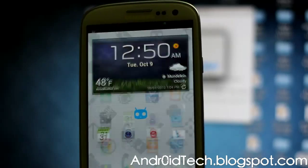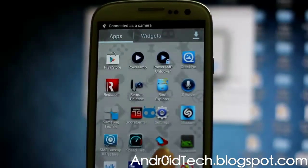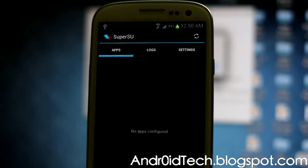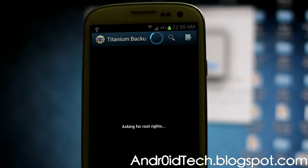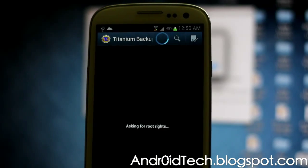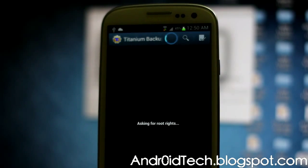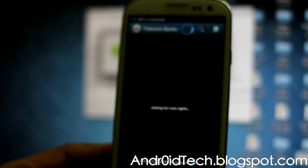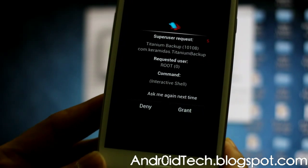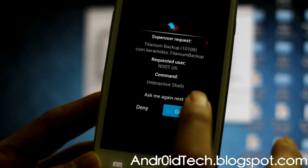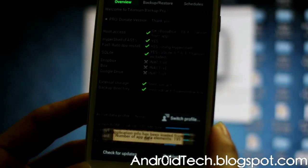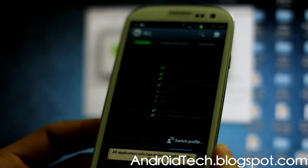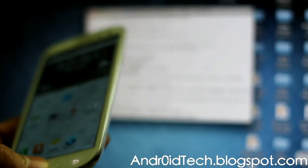We're going to go ahead and check the root. SuperUser - yep, it's there. Open up Triangle Away backup. Now right there, the SuperUser, as you can see, grant root access. OK. It might ask you to update the binary depending on which one you got. I know the one I have is the older one, so you might have to update it.